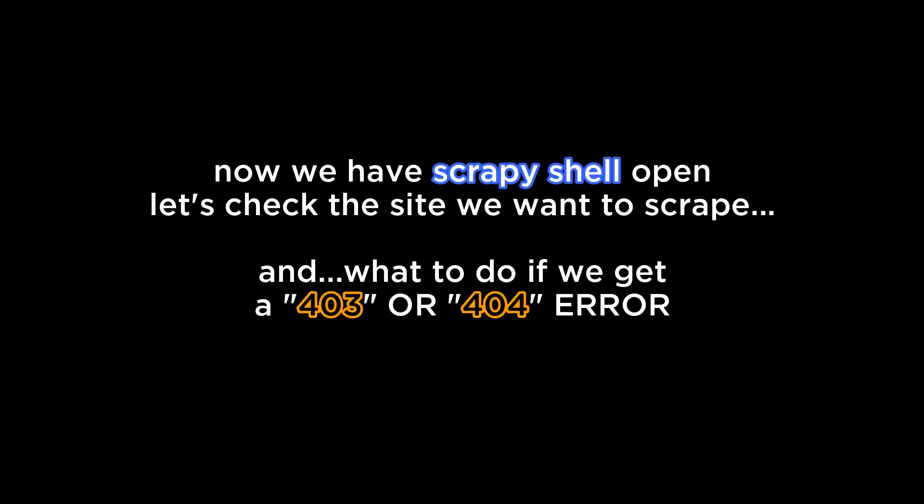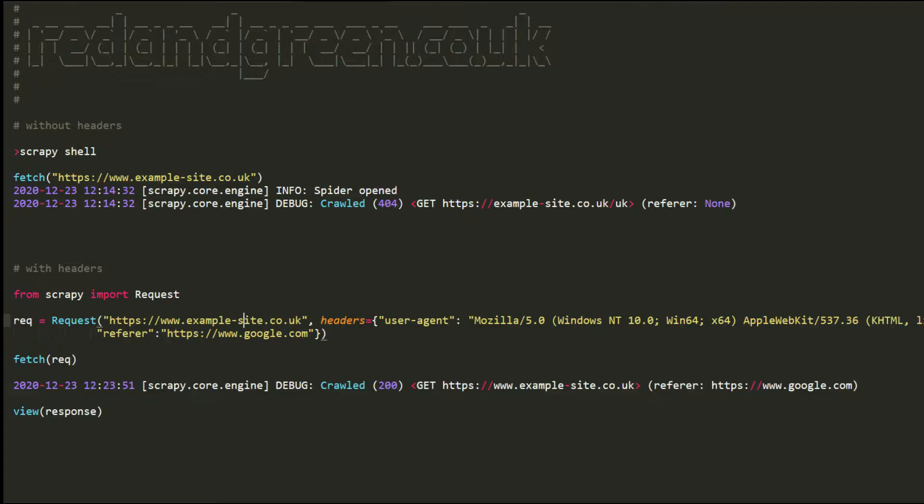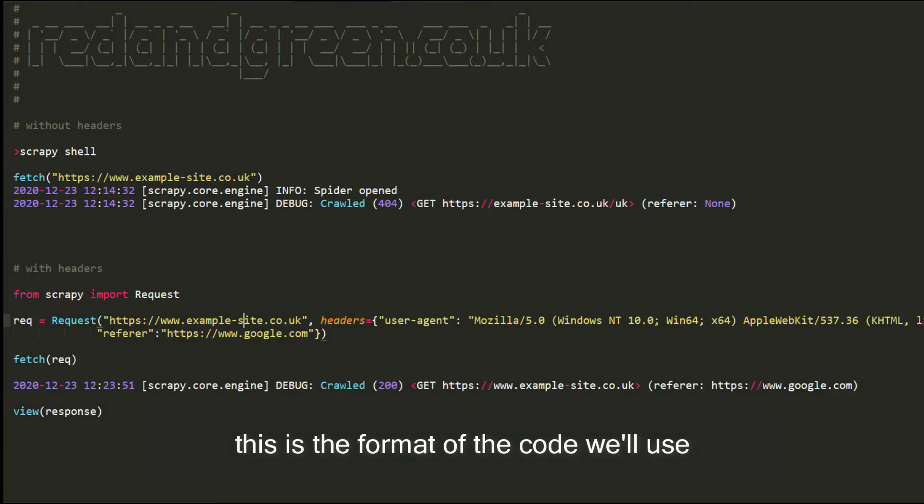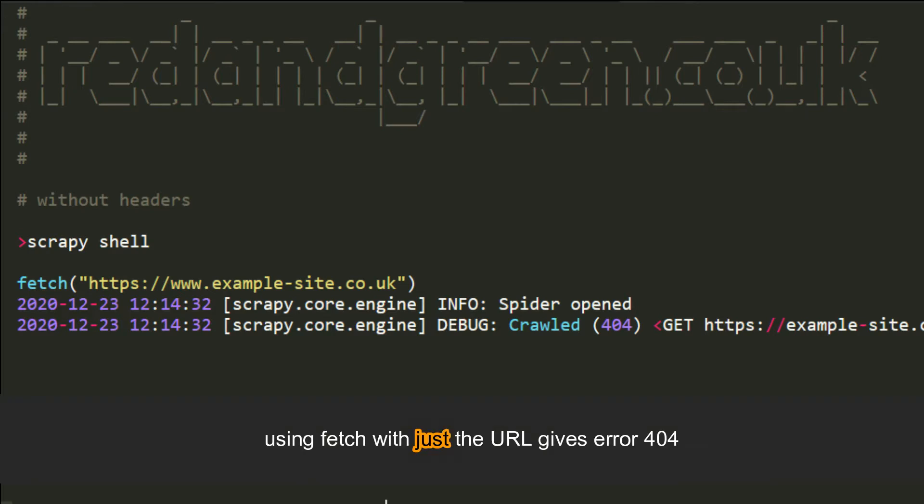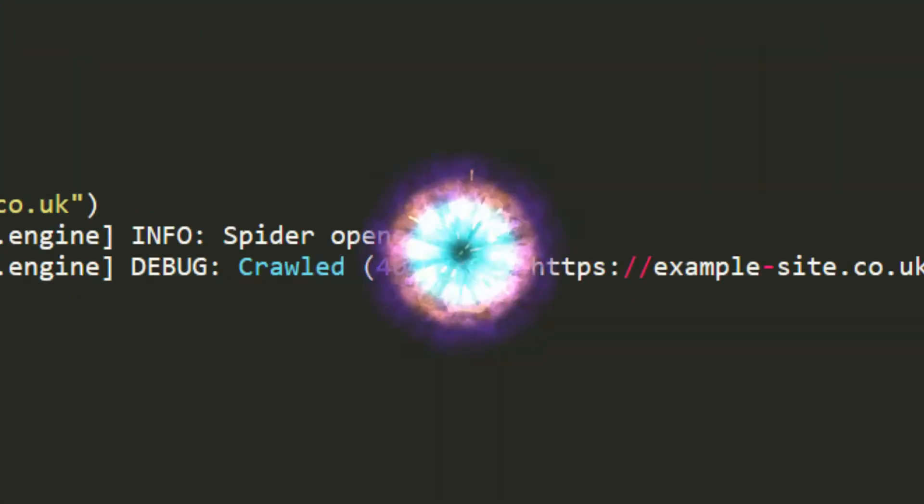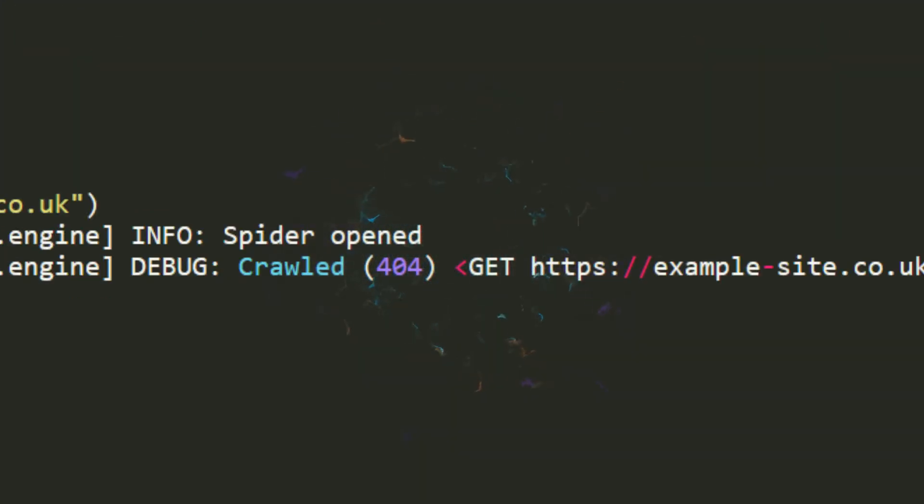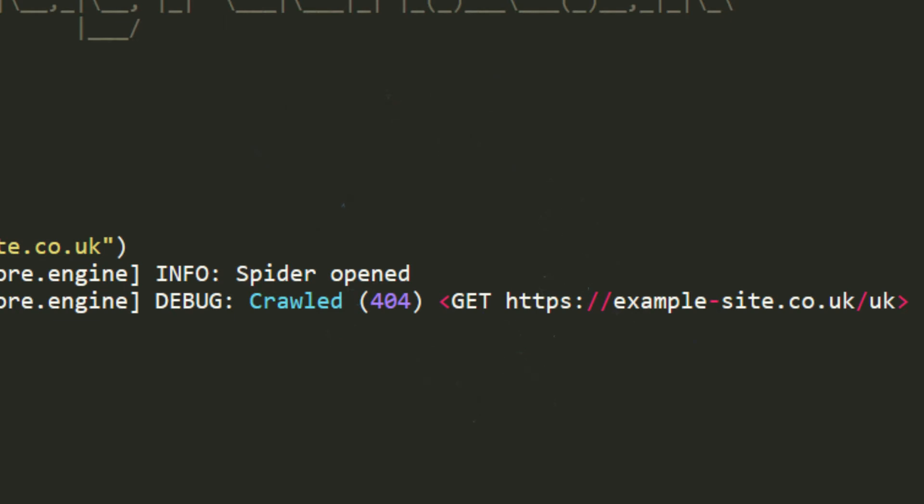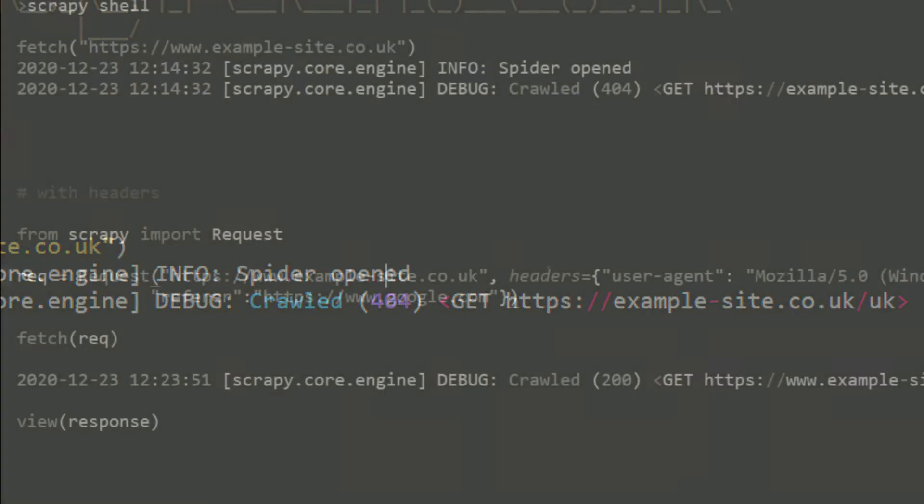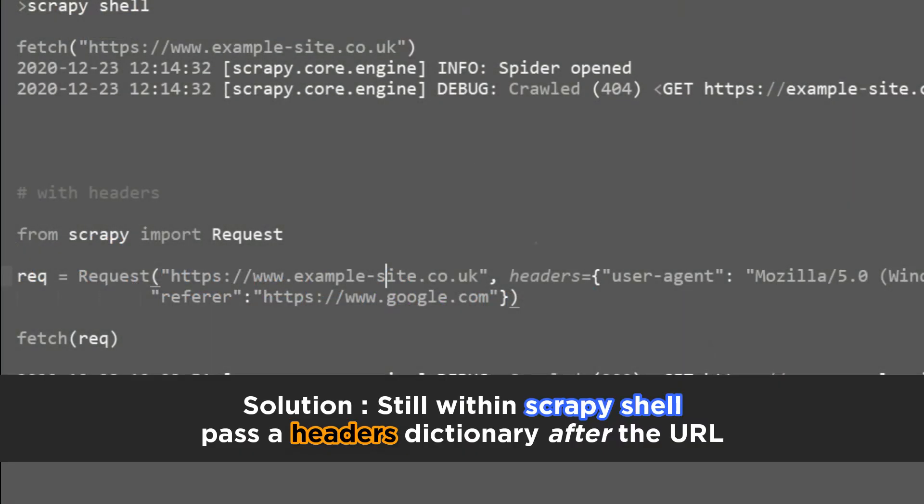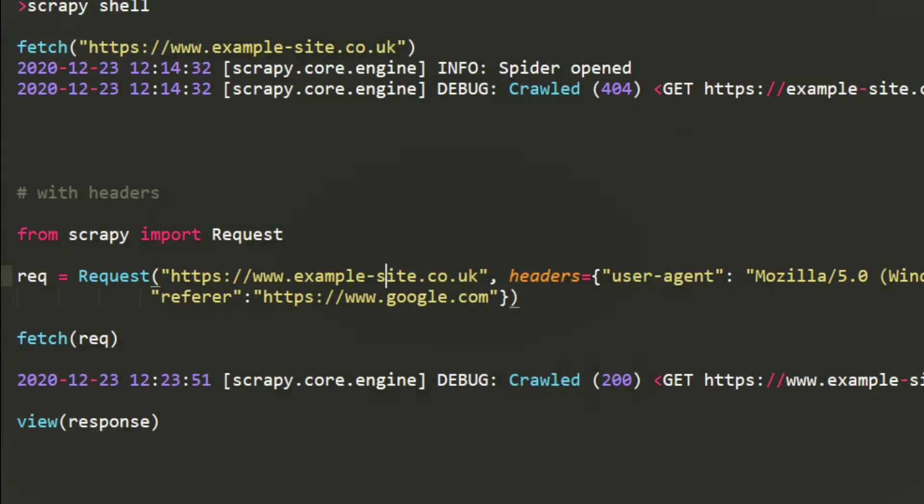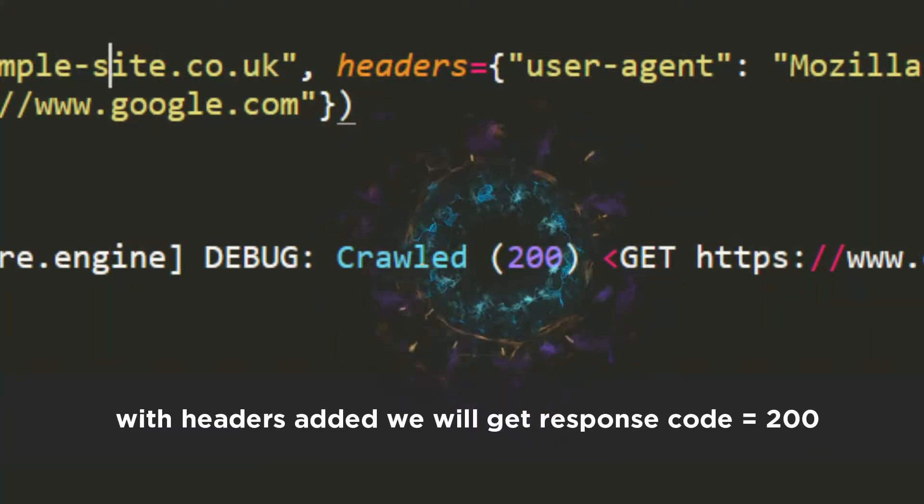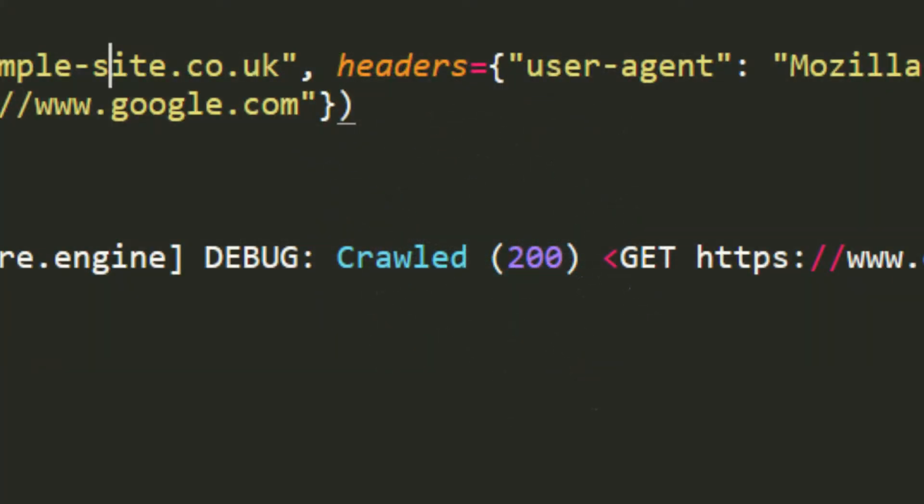Now I've been analyzing a site and I found a very good example where literally adding headers makes a difference between the 404 error and 200 response. So what you're seeing here is a text file with the output and let's actually see it in action.